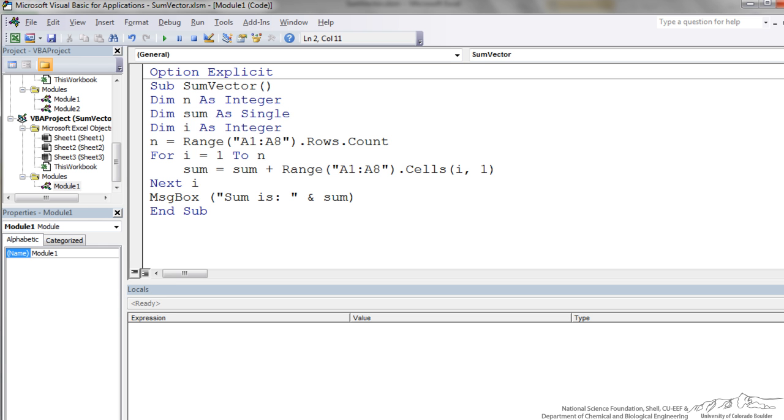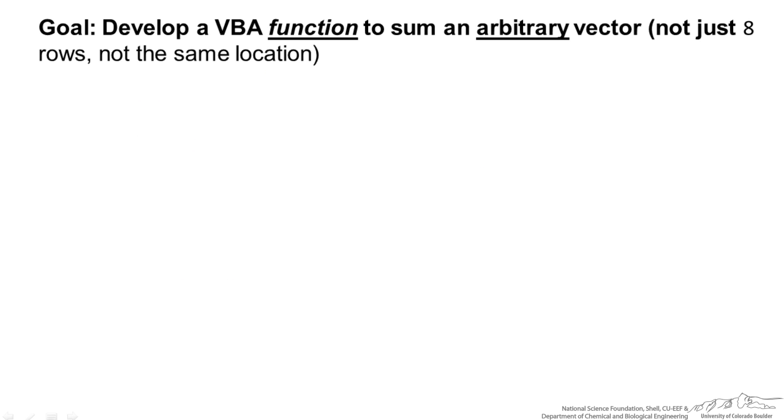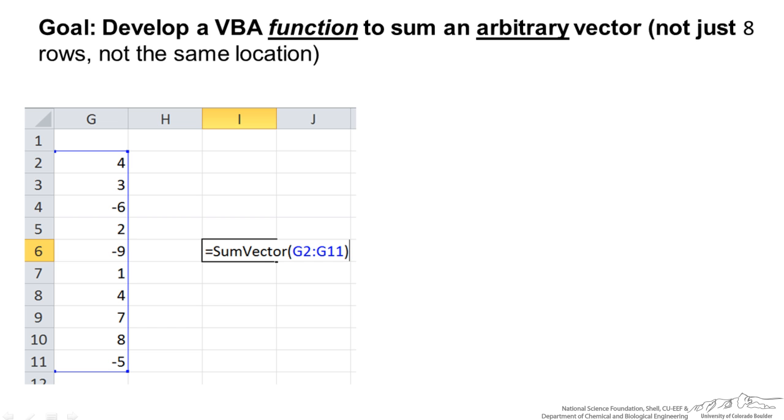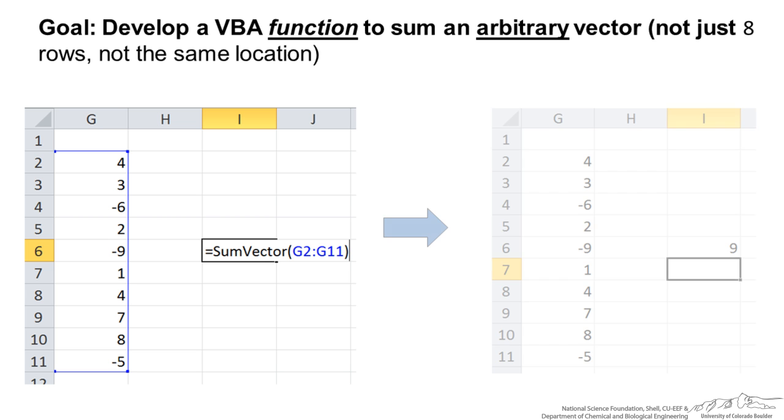The next thing I am going to do is show you how we can transform this into a function. Now what we are trying to do is develop a VBA function to sum an arbitrary vector, not just 8 rows and not the same location. We have a different vector here G2 to G11. It is not 8 values and it is not in A1 to A8. So we want to create a function, not a sub, where we can type in sum vector of a selection. This is going to be a vector selection. When we run this it will spit out the sum of that vector.